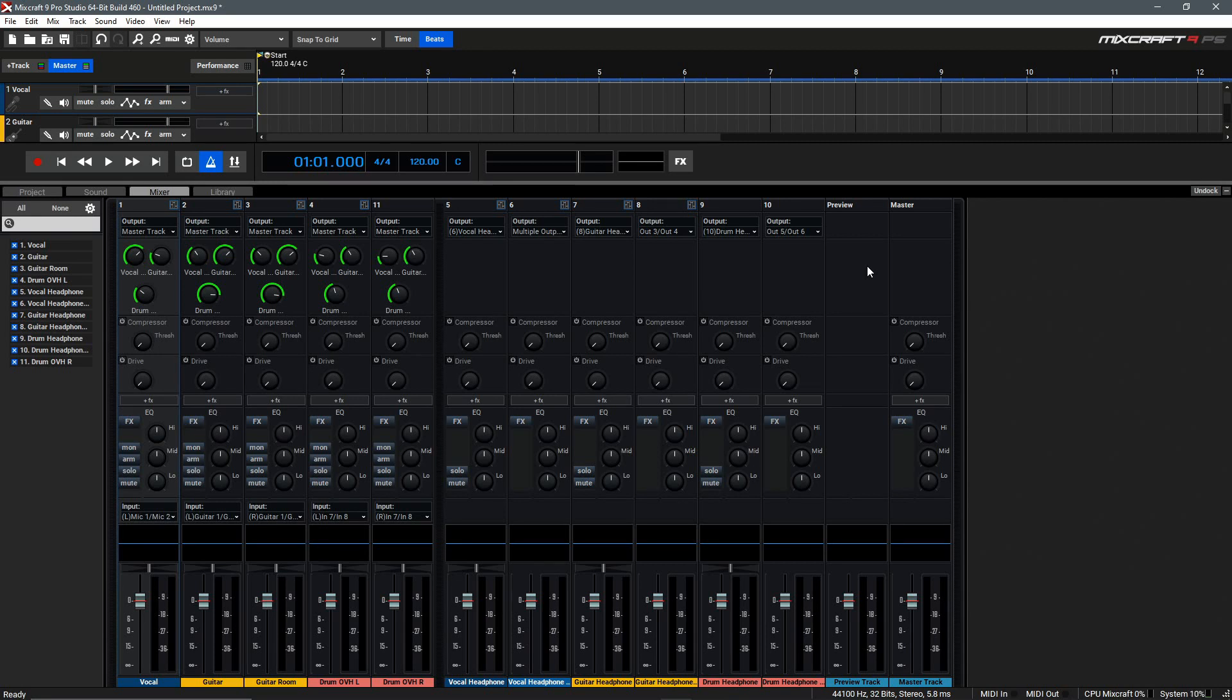By now, you should be able to create an Output Track and Headphone Mix, as well as understand the different case uses of Output Tracks inside of Mixcraft. And that does it for this video, so thanks for watching.